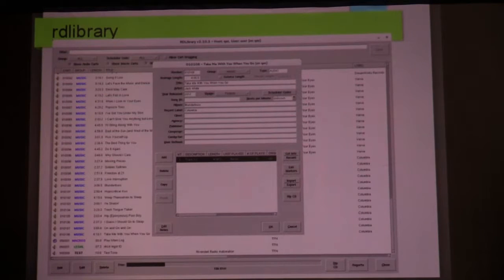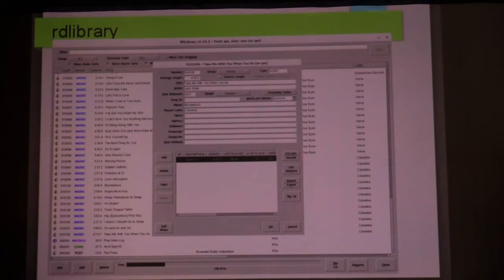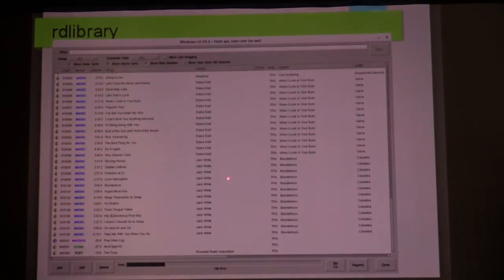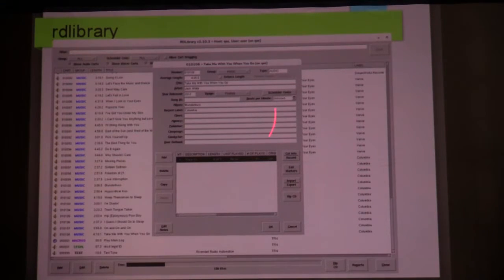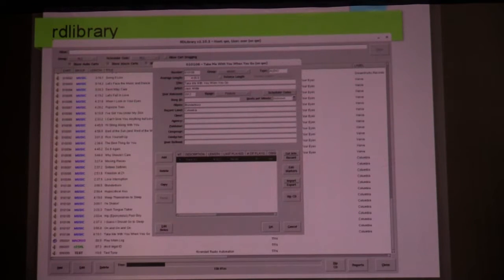The way cuts in a cart work is that every time you play the cart, it's going to play the next least-frequently-played cut. If you're scheduling things equally — no weight — it'll be in a round robin: play the first one, next time the cart comes up play the second cut, next time play the third cut. You can assign a weight to a cart so it'll get played more frequently. If all the carts have equal weight, it'll be a round robin.